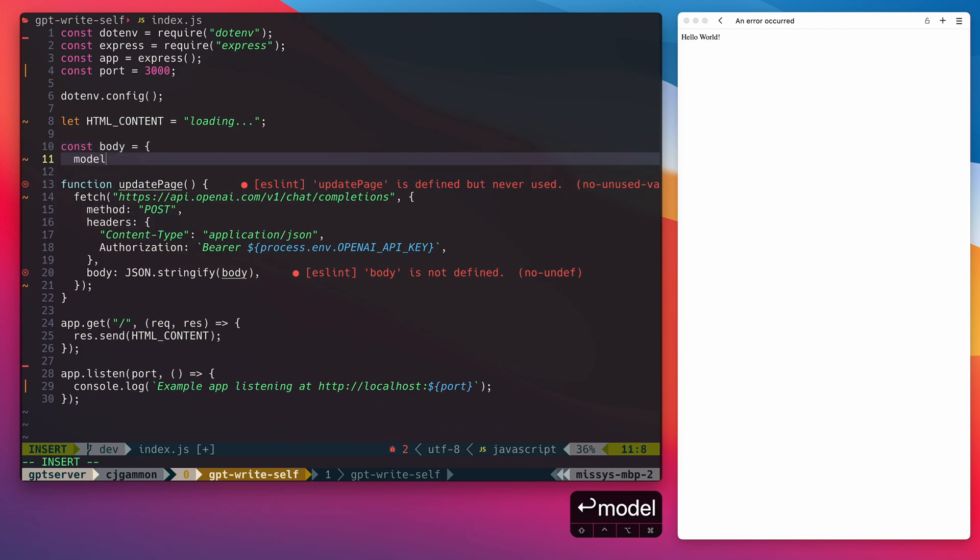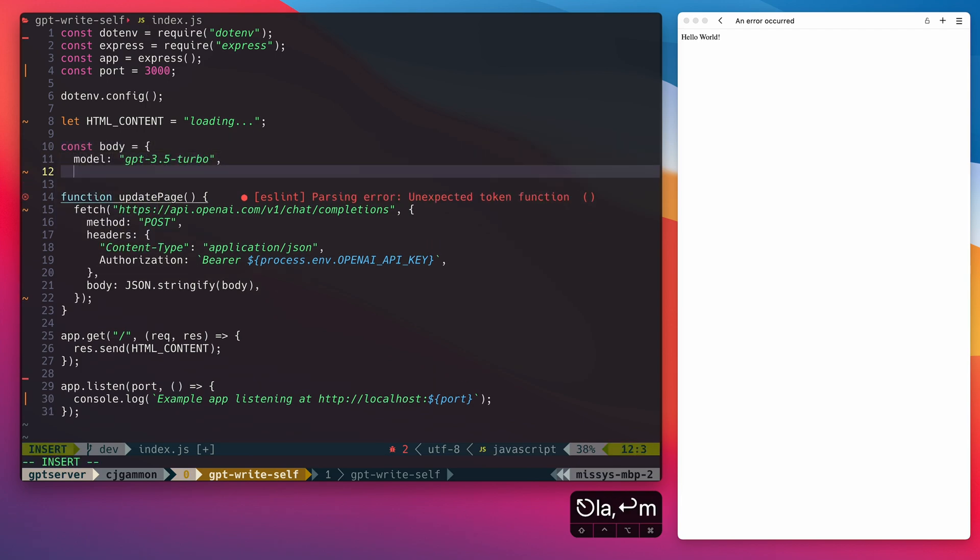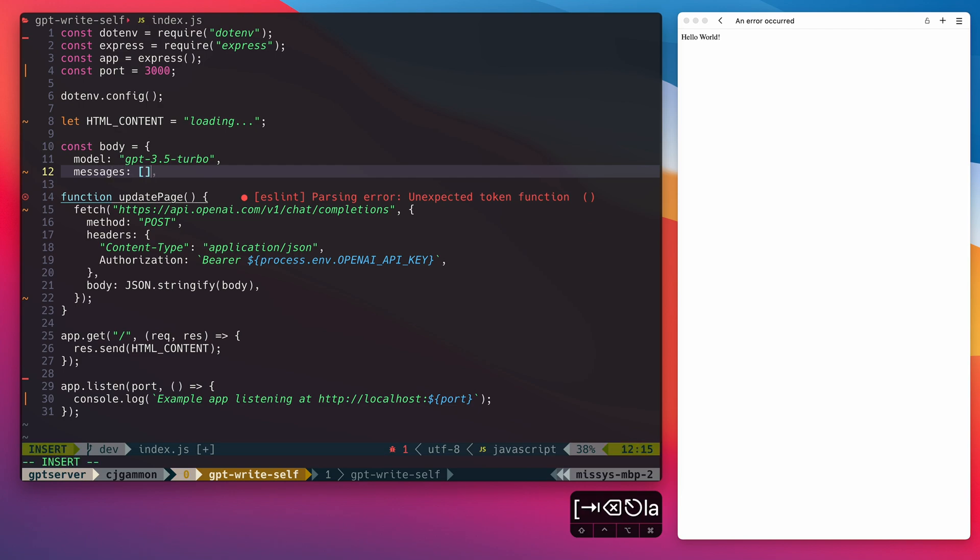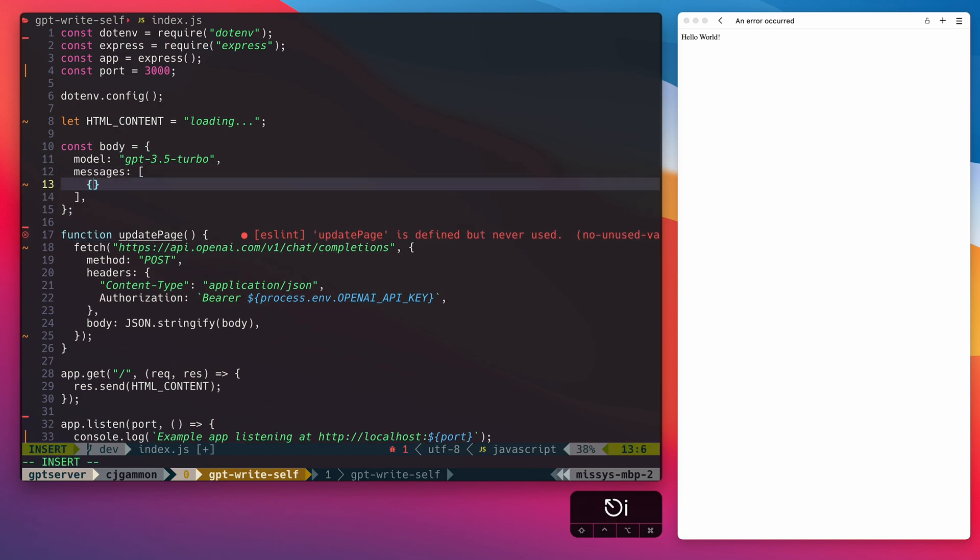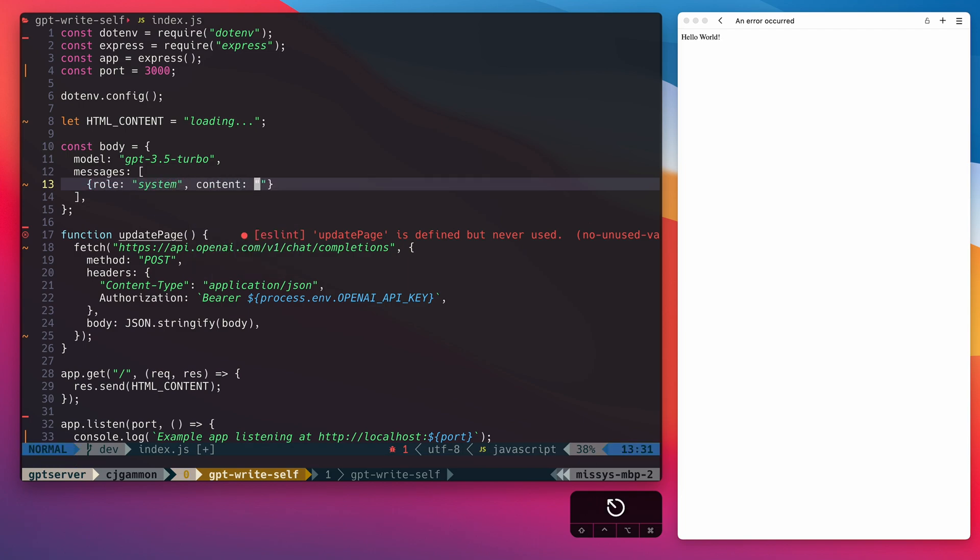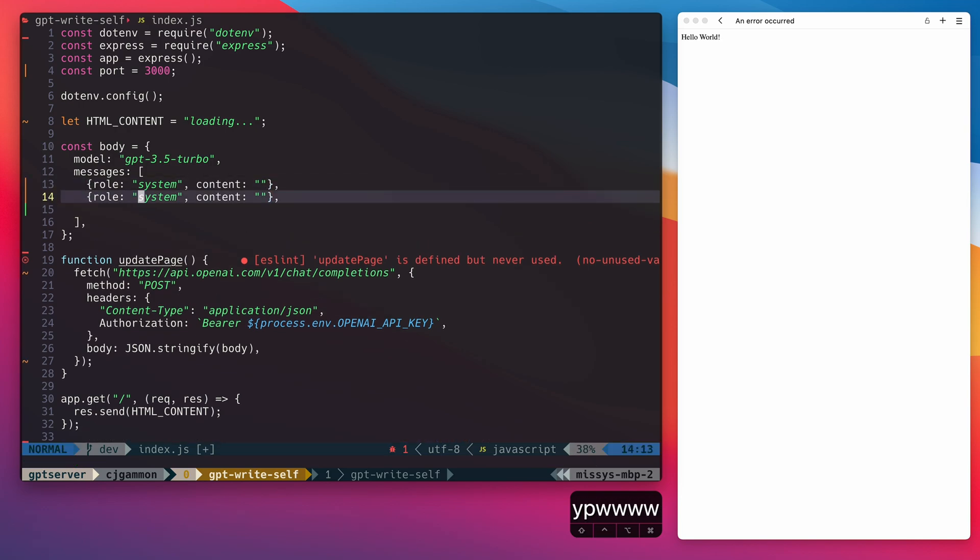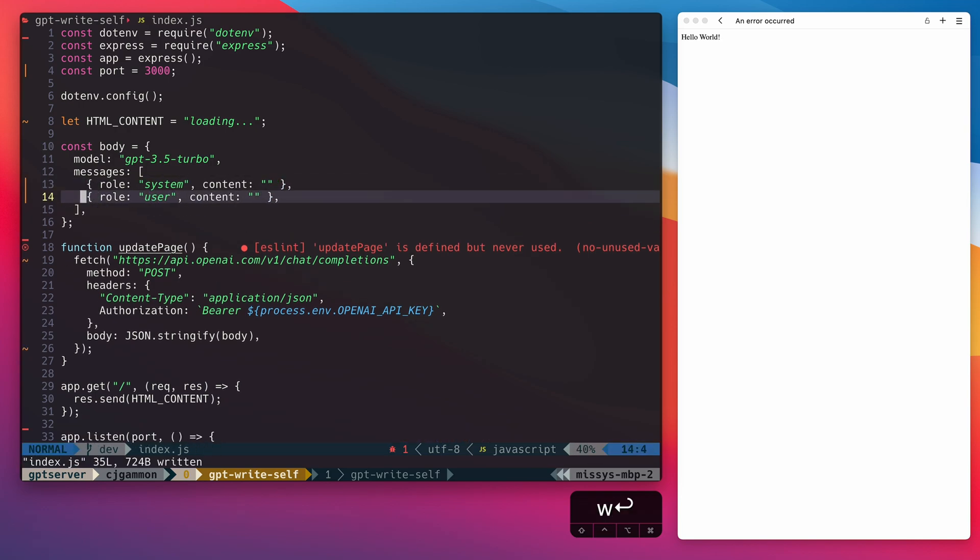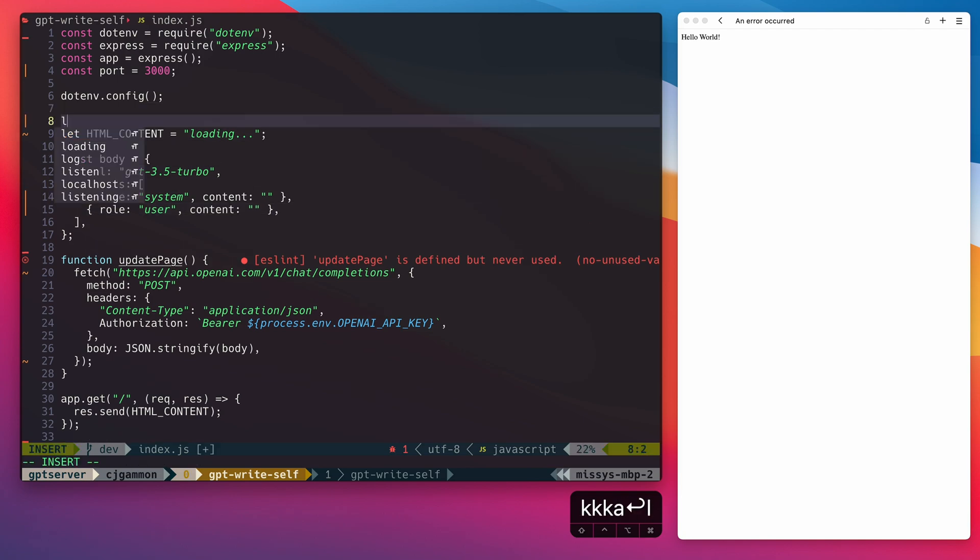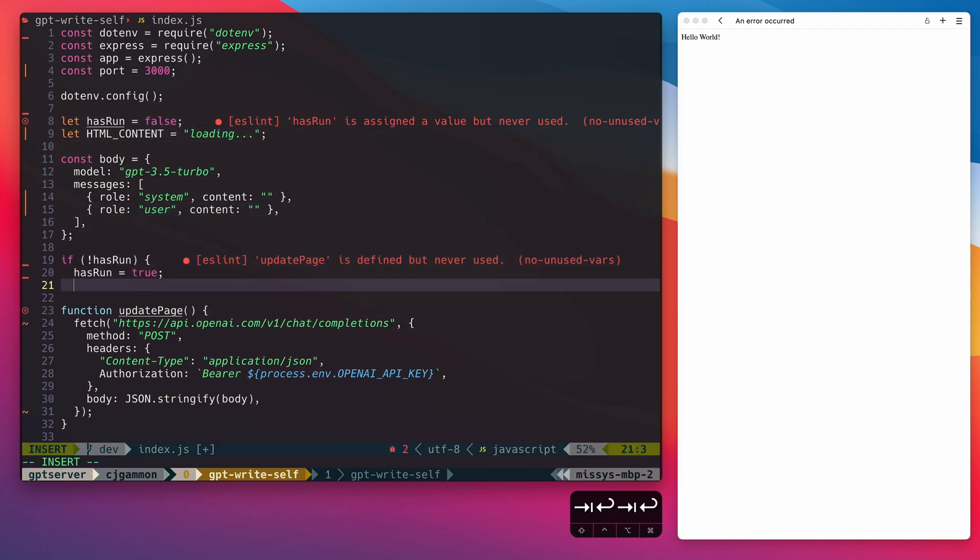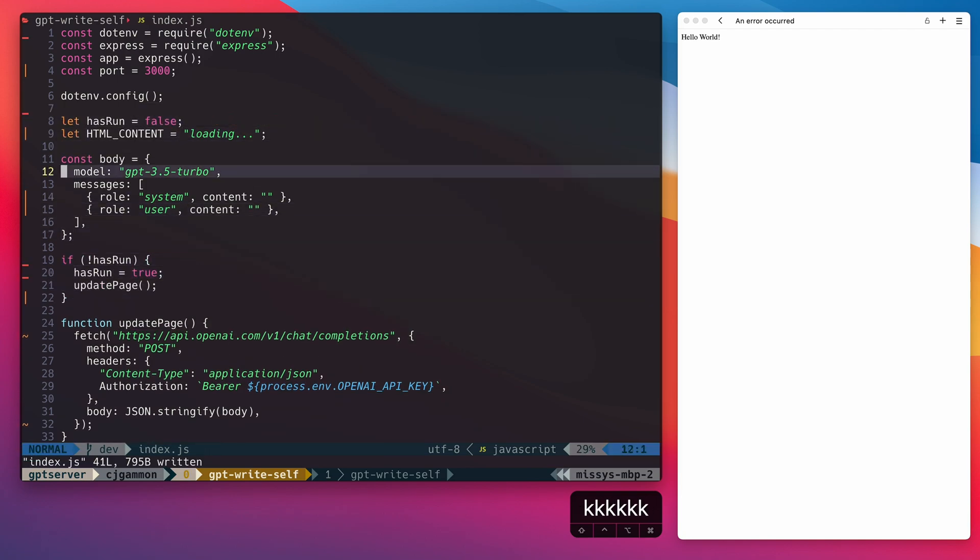So the body of our request consists of the model, which in this case is GPT-3.5-turbo, as well as the array of messages that we want to send it. We're going to pass in two messages, which consists of the system prompt and the user prompt. Then we're just going to call the method when our server starts.